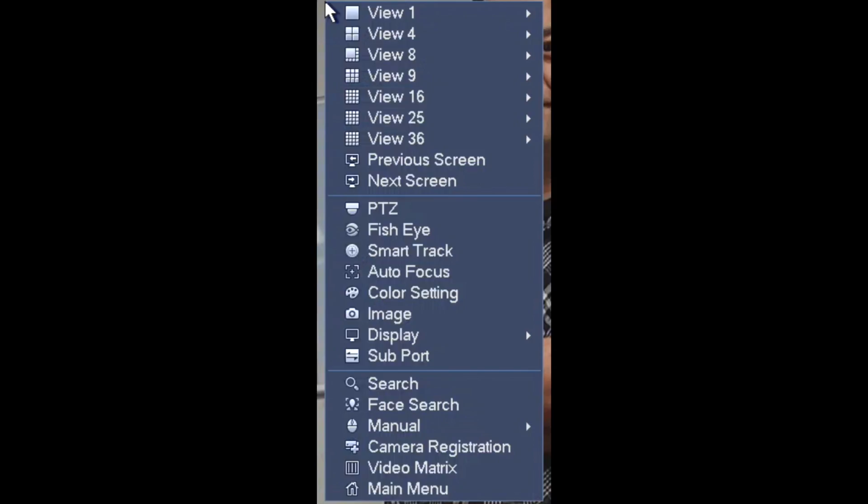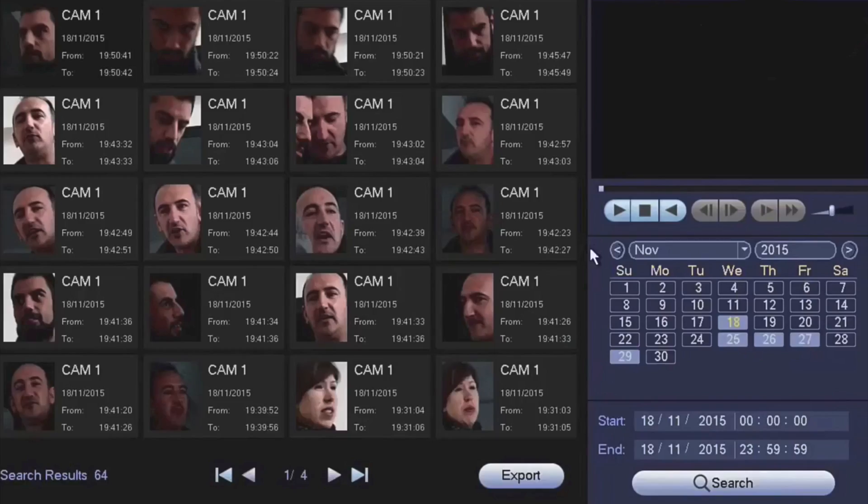If you want to search faces, go to face search, select the date and time you want, and you may now watch the playback.